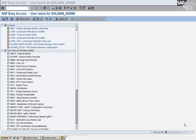People coming from SD are routed to one application server, people from MM go to another application server, people coming from Chicago go to one application server, and people from New York go to another application server. In these situations, we create something called logon groups.